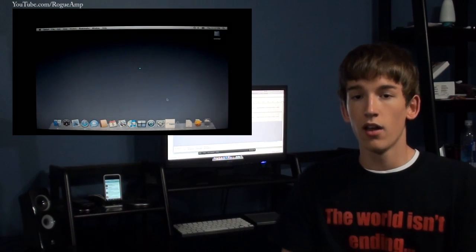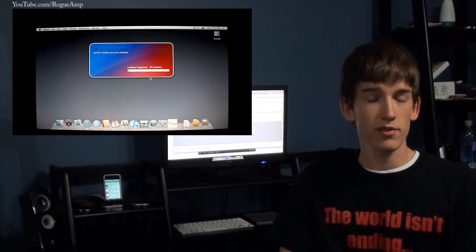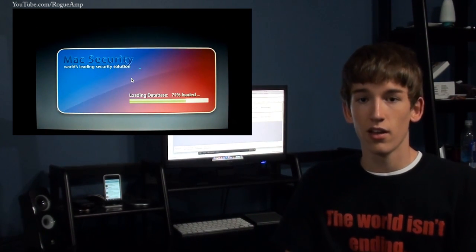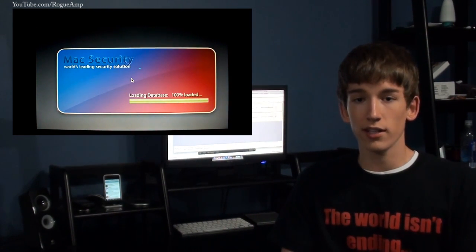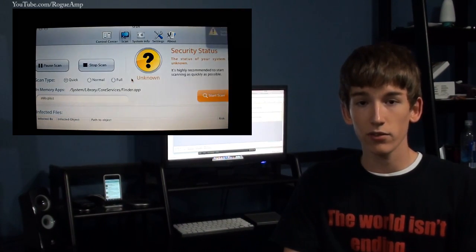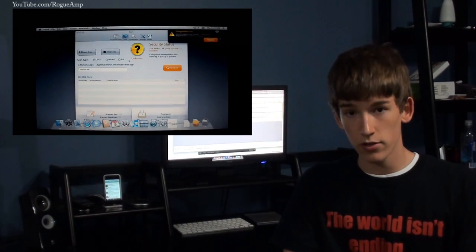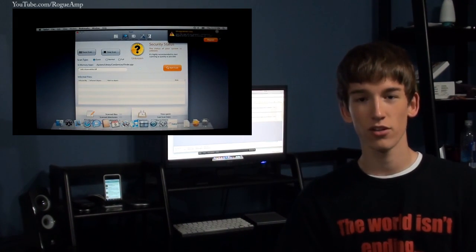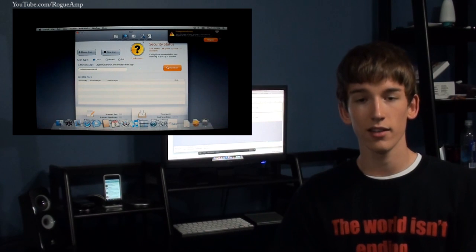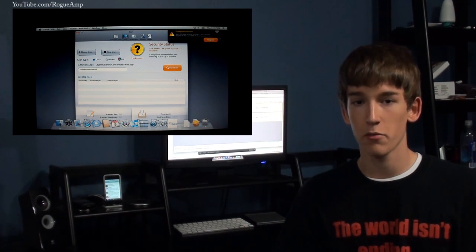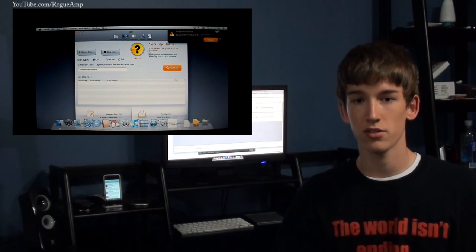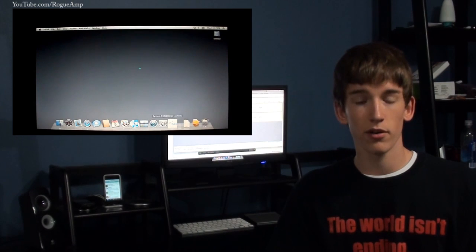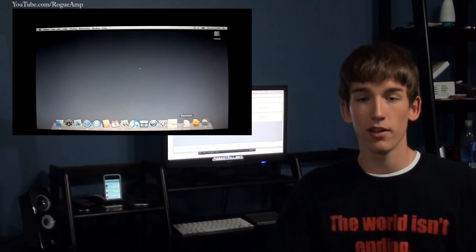It'll start convincing you that you actually do have a virus. The main trick in this program is that by default it comes unregistered, so it lets you see the viruses but doesn't let you remove them until you purchase it. When you try to purchase it, it asks for your credit card number, expiration date, all that stuff so they can steal from you.